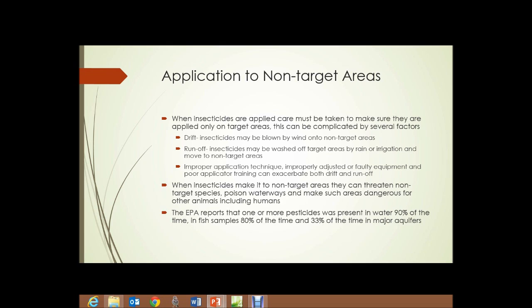Occasionally with a poorly trained operator, they may simply apply the insecticide to the wrong area. When insecticides make it to non-target areas, they can threaten non-target species, poison waterways, and make such areas dangerous for other animals, including humans, to enter.